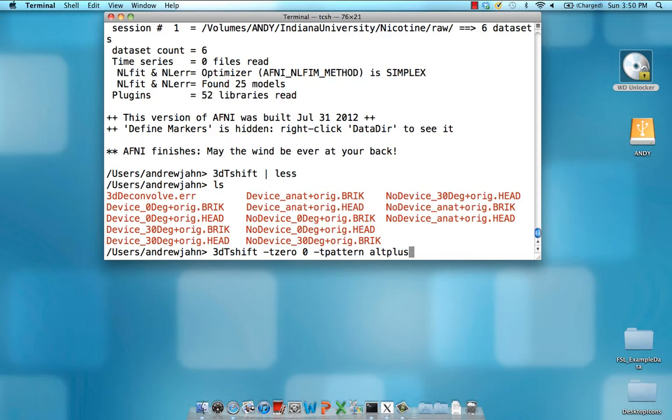This says that we start at slice zero, and we acquire every other slice. Once you get to the top for, say, all your even slices, go back and acquire all of your odd-numbered slices. Quintic is an interpolation method. It has its own flag, so there's no need to say dash interpolation, then Quintic. Just dash Quintic is fine.